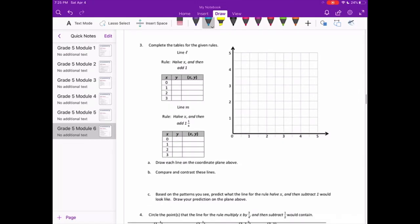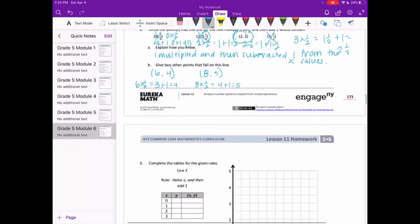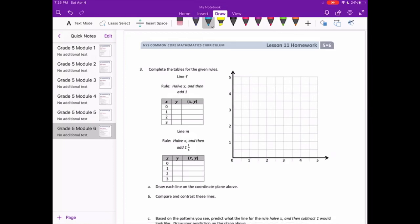Number 3. Complete the tables for the given rules. Line L: half x, then add 1 — you can think of it as dividing by 2 plus 1. So: 0 divided by 2 is 0, plus 1 is 1, giving (0, 1). 1 divided by 2 is 1 half, plus 1 is 1 and 1 half, giving (1, 1½). 2 divided by 2 is 1, plus 1 is 2, giving (2, 2). And 3 divided by 2 is 1 and 1 half, plus 1 is 2 and 1 half, giving (3, 2½).